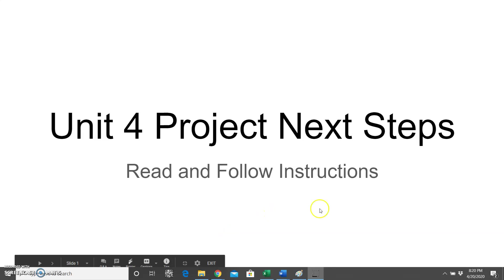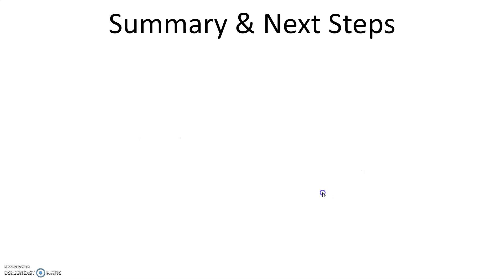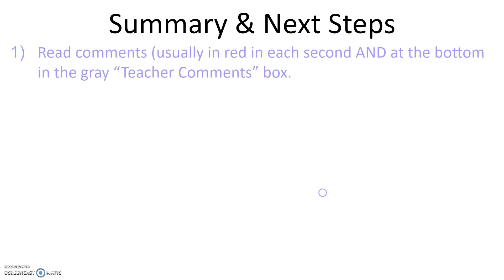Hi, welcome to the Unit 4 Project Next Steps. So at this point you have submitted your project and you have some feedback, so what should you do next?